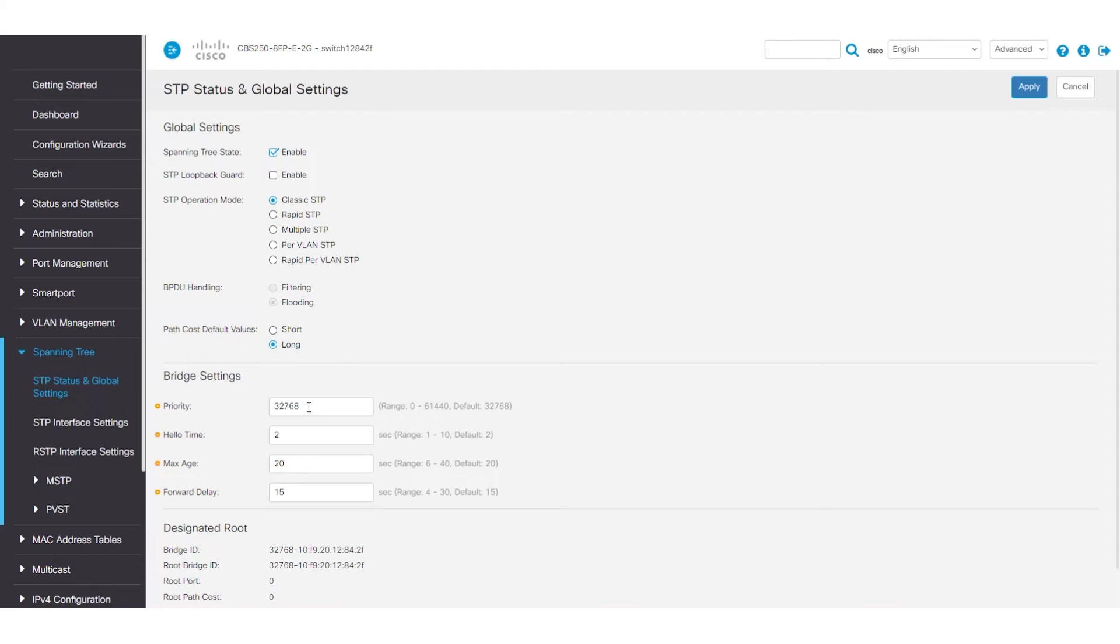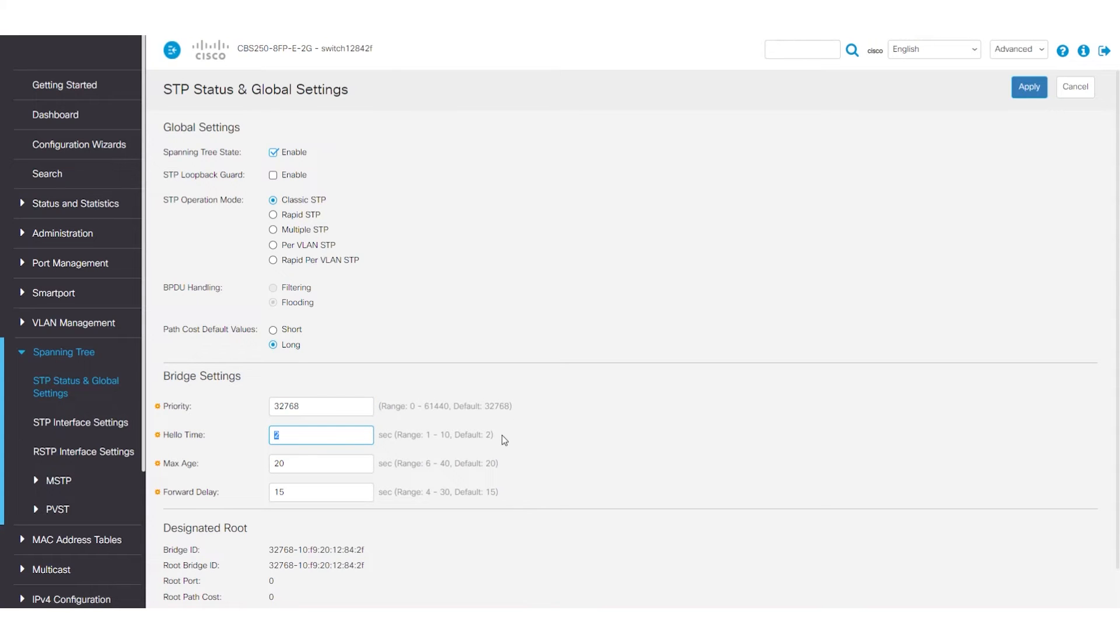Under Bridge Settings is the priority. The default value is 32,768. The Hello Time has a default of 2 seconds, which means a BPDU is sent that often.